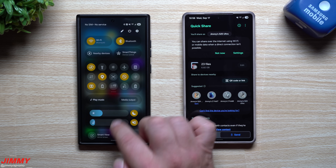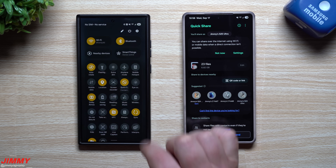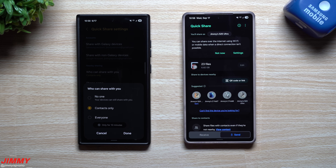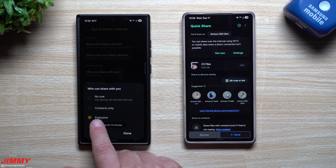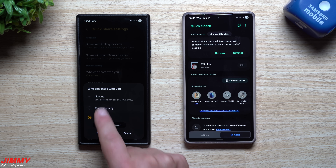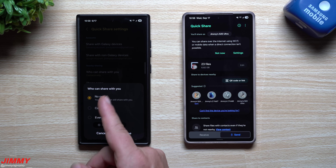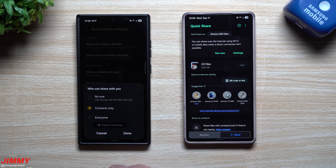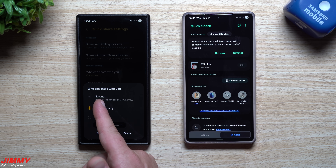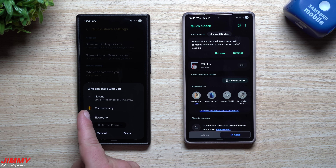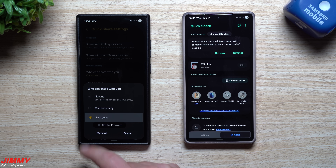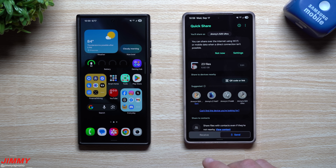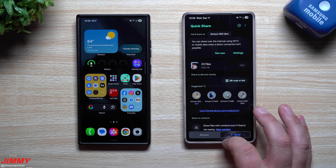If you have any issues receiving files, open Quick Share, go to the Receive tab, open Settings, and this is where you can manage your visibility settings. You can set it so everybody can see you for only 10 minutes, everybody can always see you, contacts only, or no one — which means only your own devices share with each other. For meeting someone without their contact, just switch to Everyone for 10 minutes, hit Done, and you'll show up as a send target.